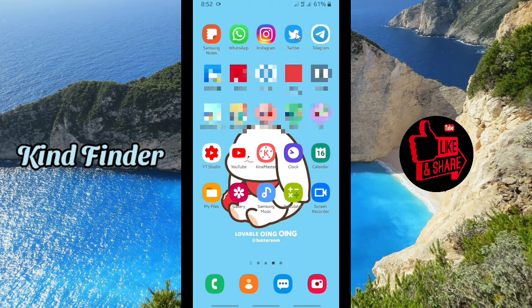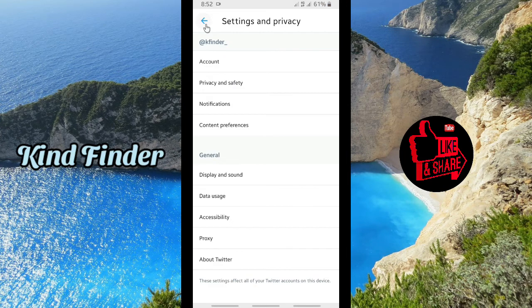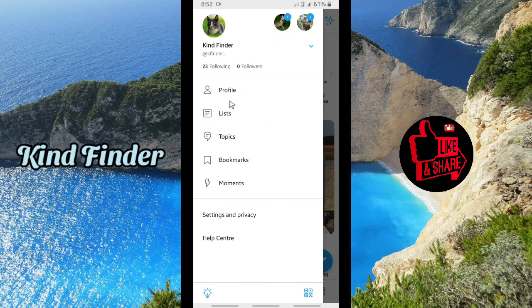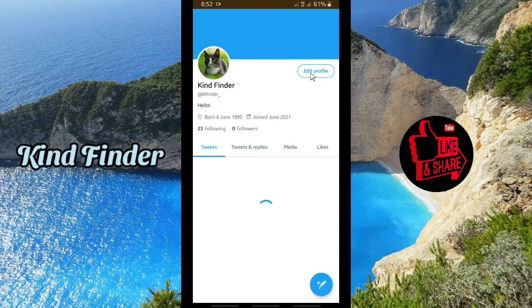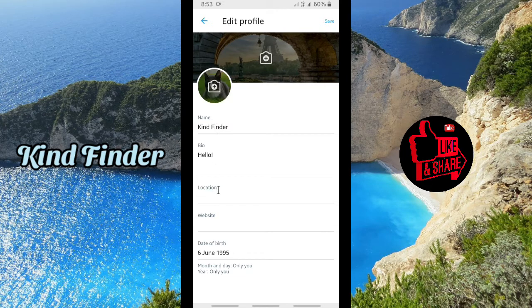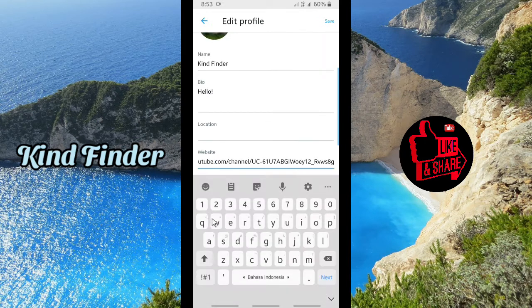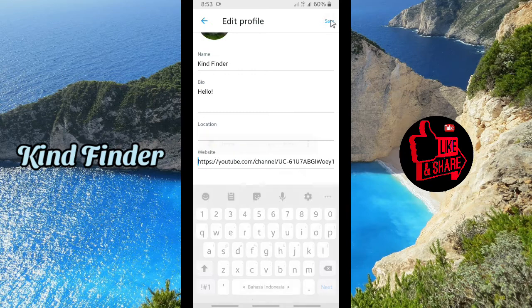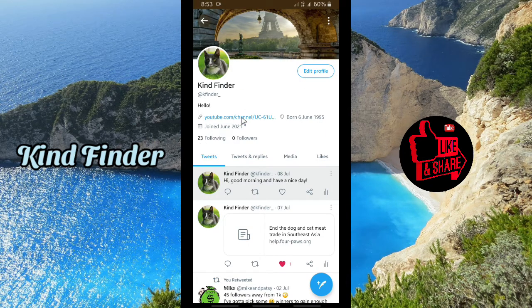Once you've copied your YouTube channel link, go to your Twitter. On Twitter, tap on the three lines on the top left corner, go to your profile, and tap 'Edit profile'. Here you can paste your YouTube channel link. Don't forget to save it before you close.